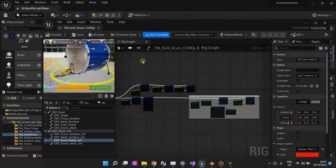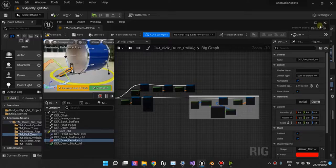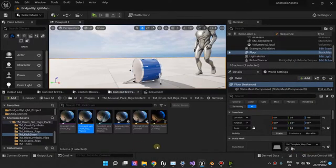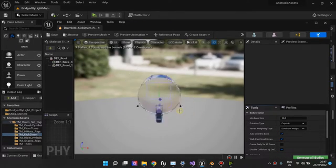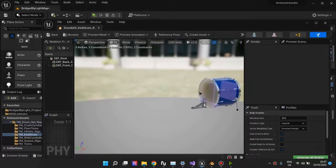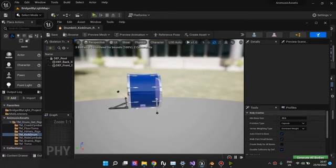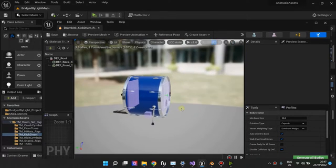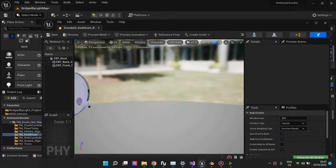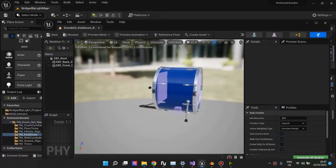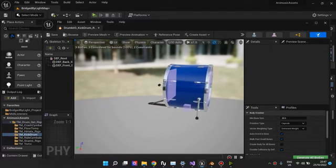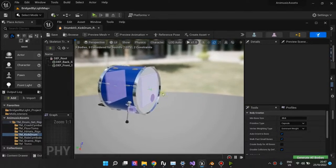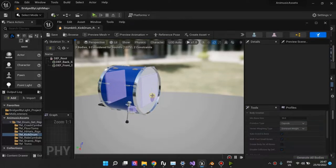So once you have your control rig, you may wish to add a physics asset. And the purpose of the physics asset is to simulate some physics on parts of the mesh. If you don't want to simulate some physics, you don't need the physics asset.